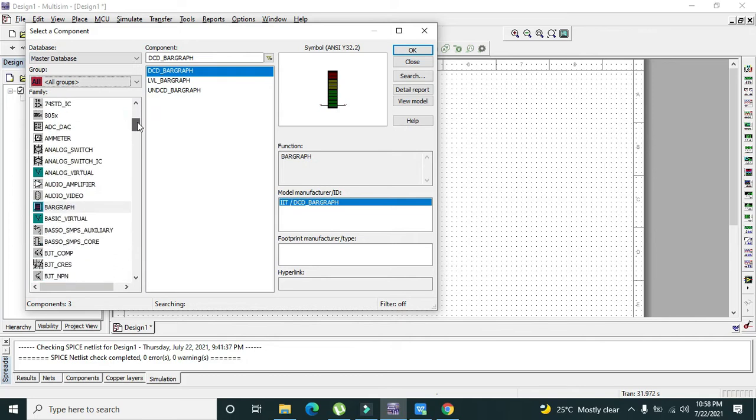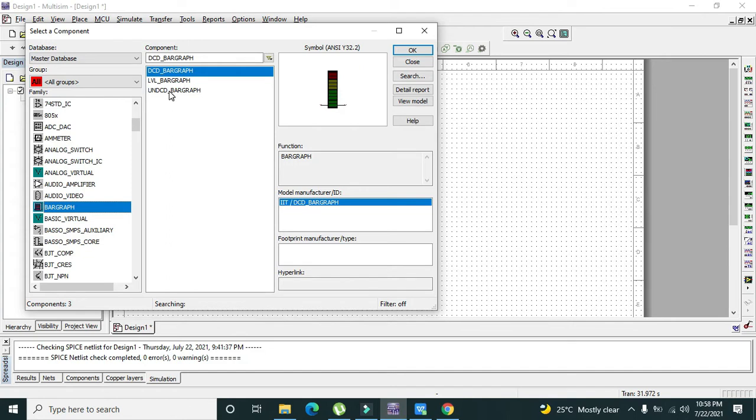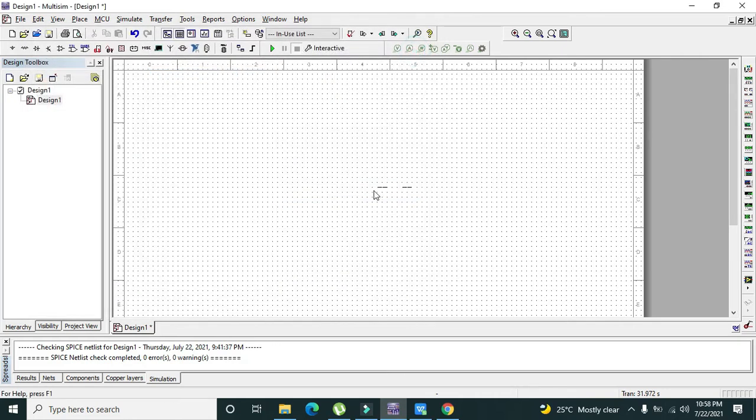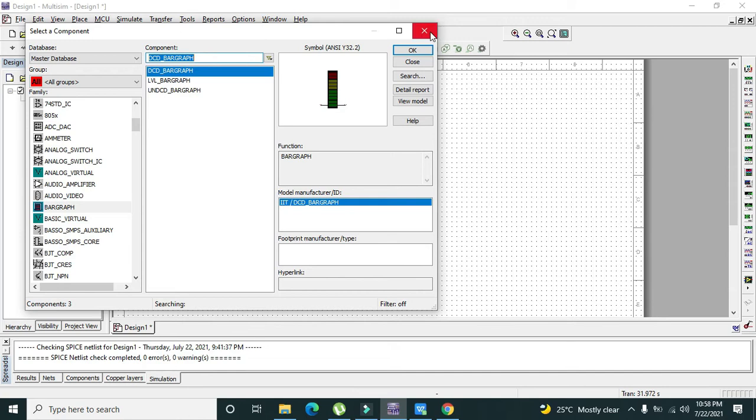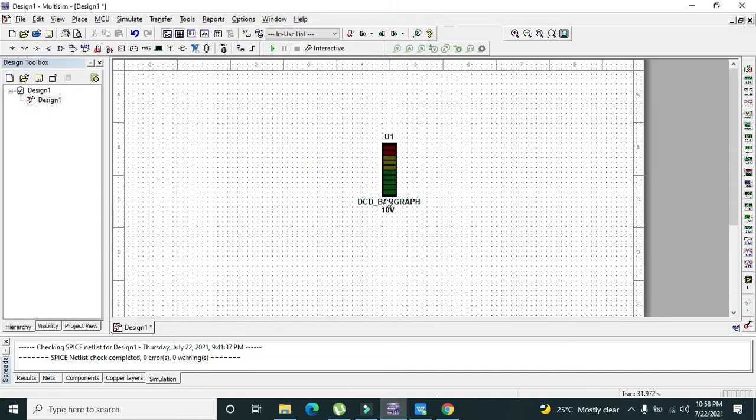Now we need to move further below so that we can see our bar graph LED. There are three types of bar graphs: decoded, non-decoded, and level bar graph. Here we will use the decoded bar graph, so we need to press OK and we can place it like that. Now we have this 10-volt bar graph.